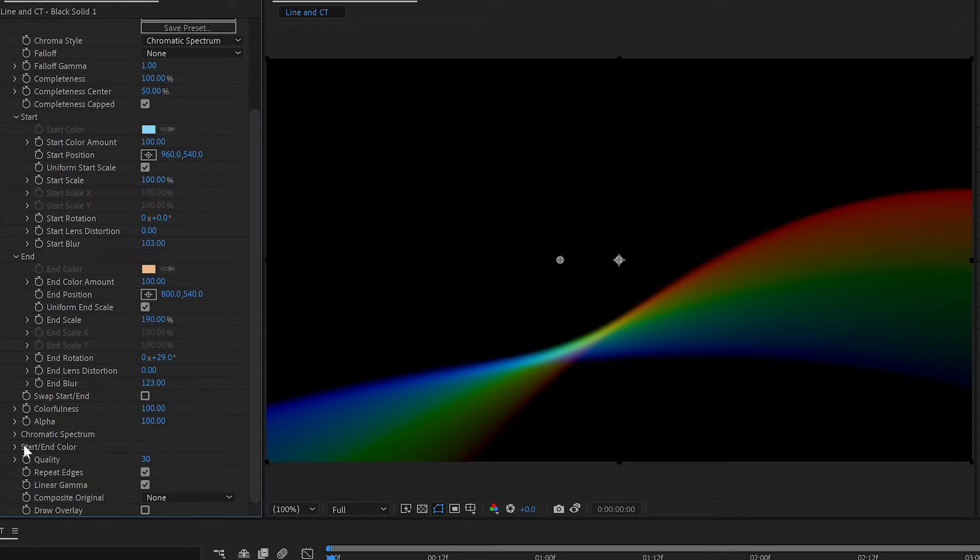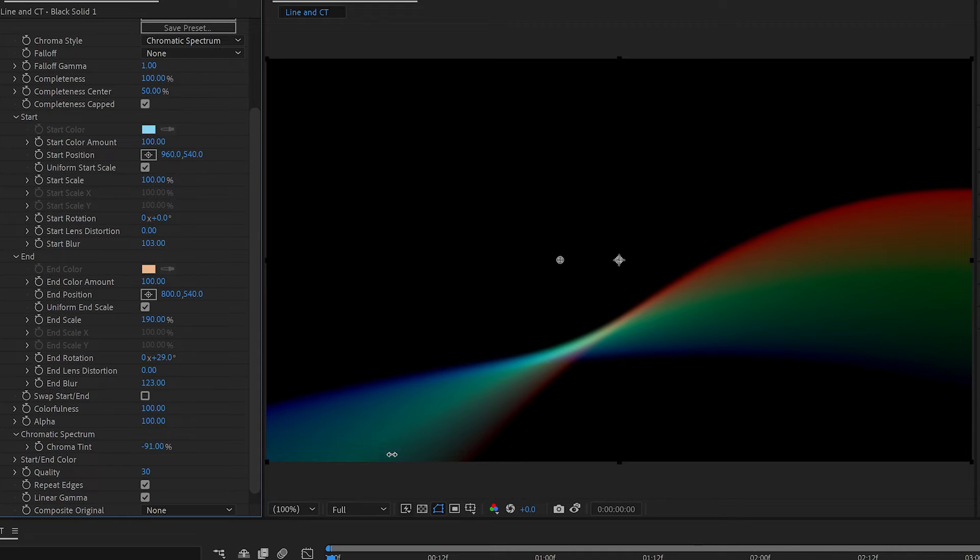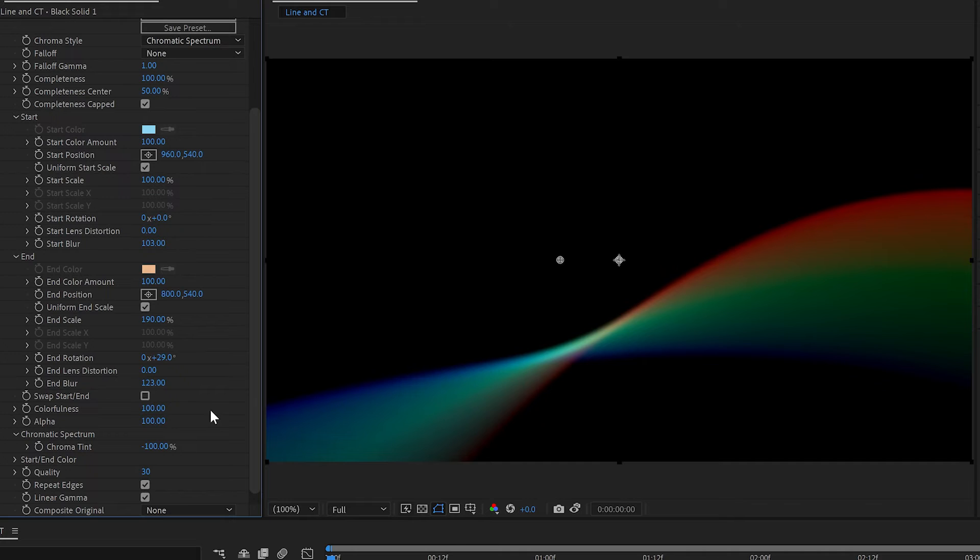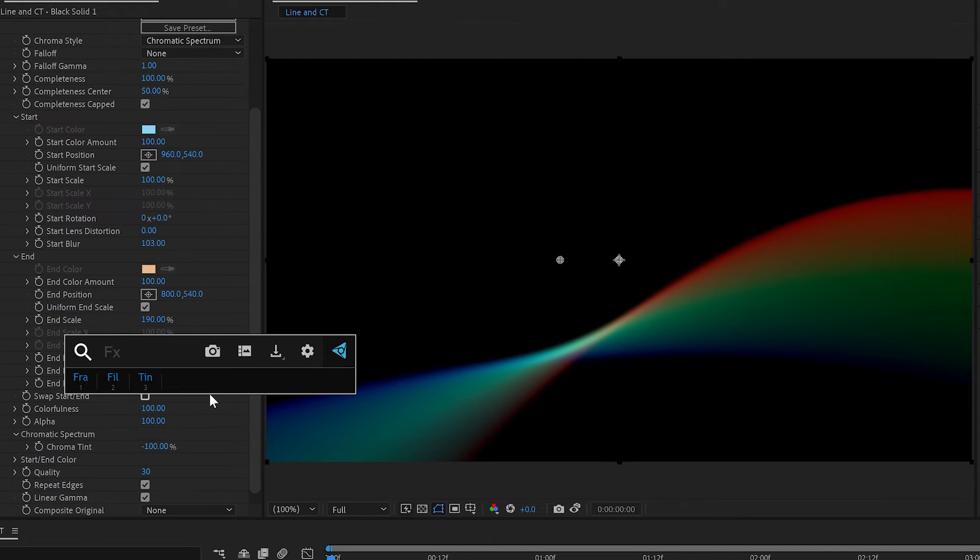And you can also fuss with the colors, you can chromatically tint it one way or the other. And then, once you've got the nice look you've got going on there,